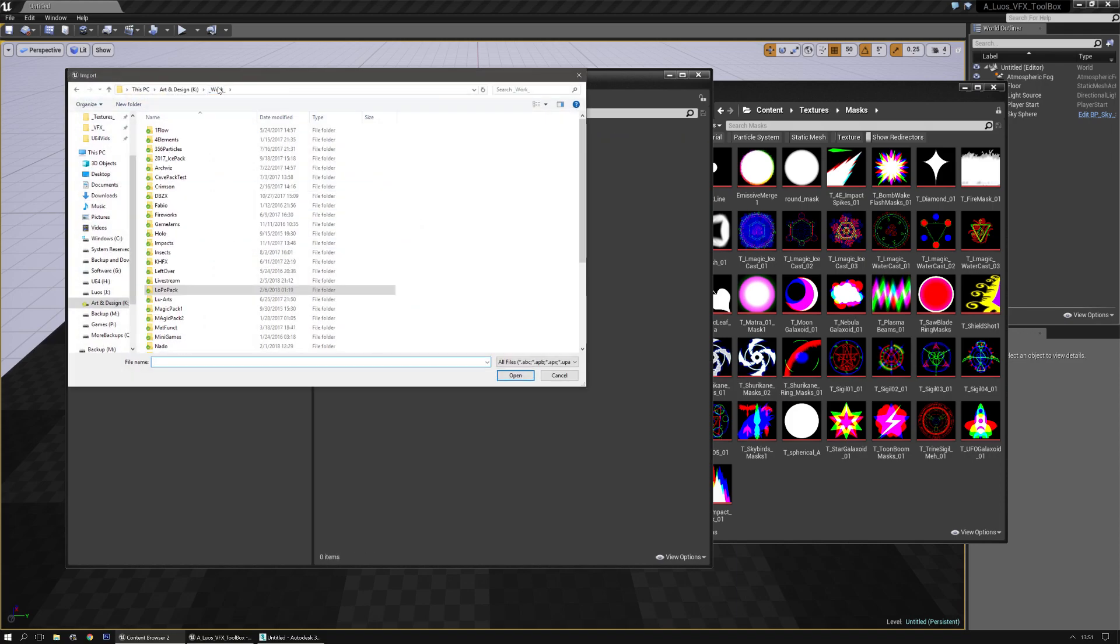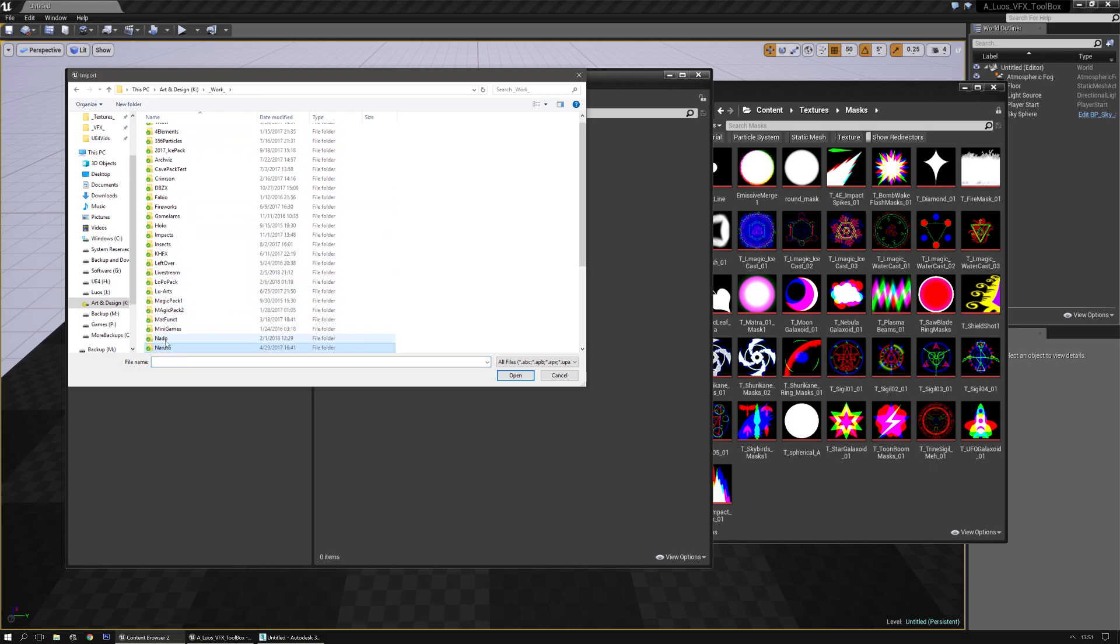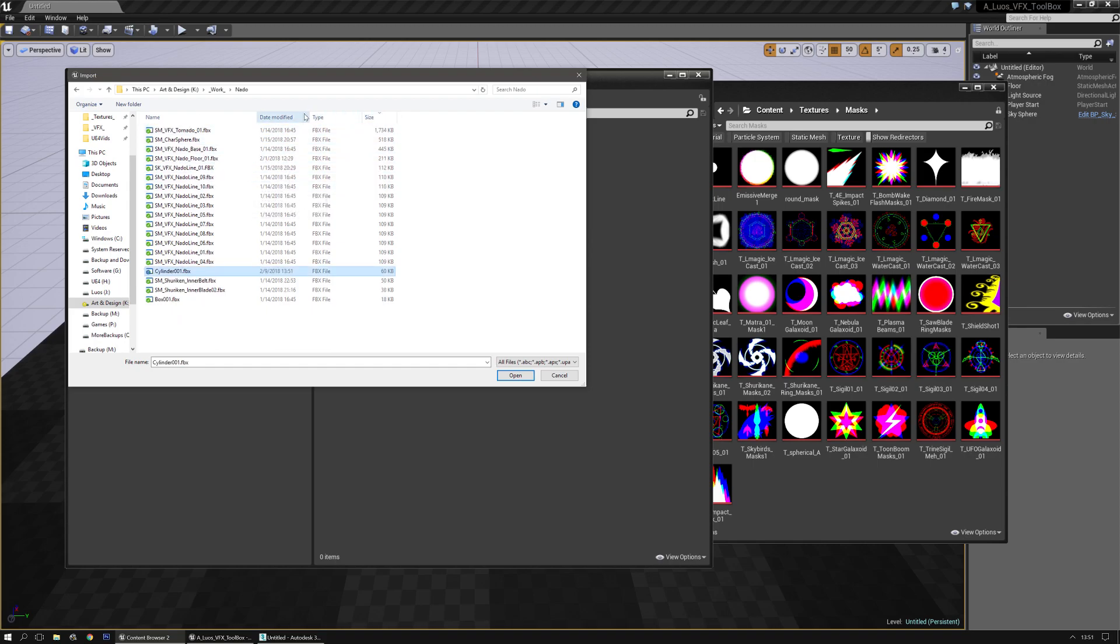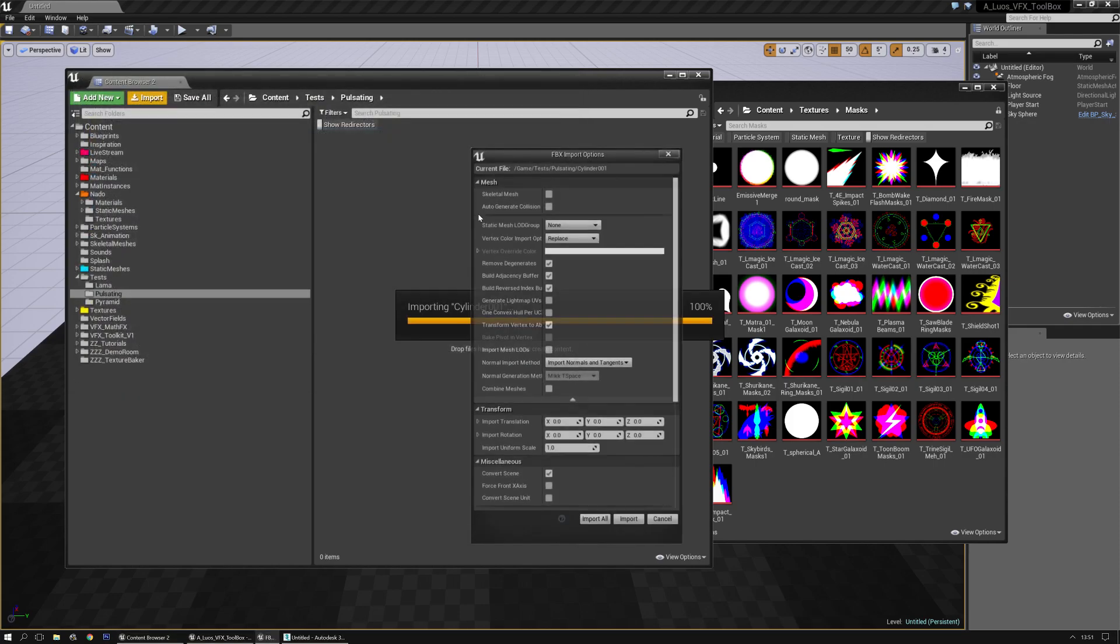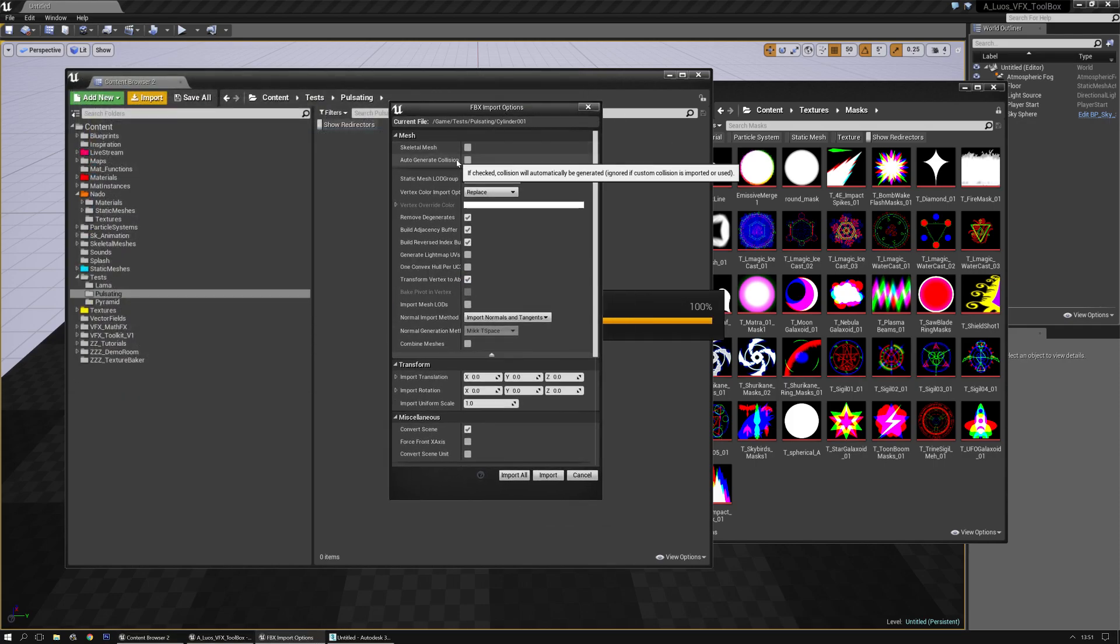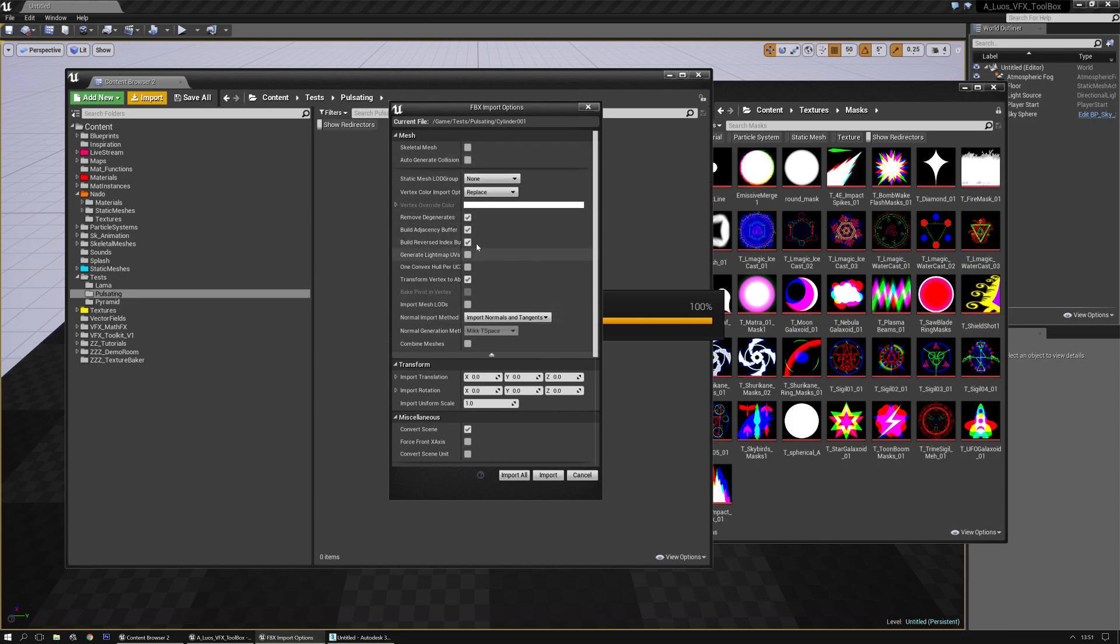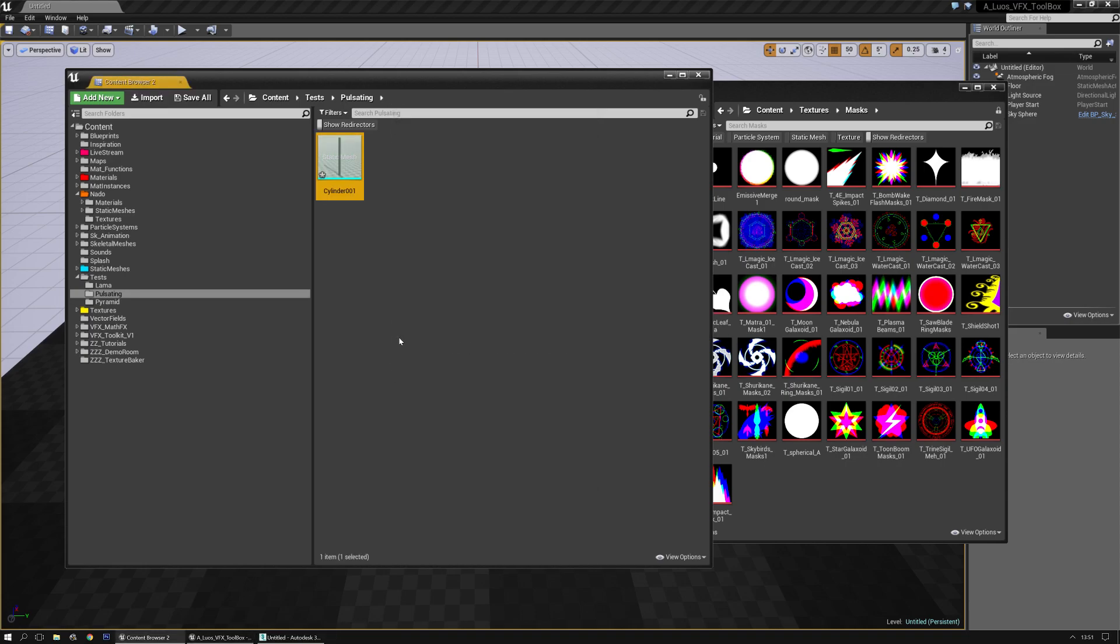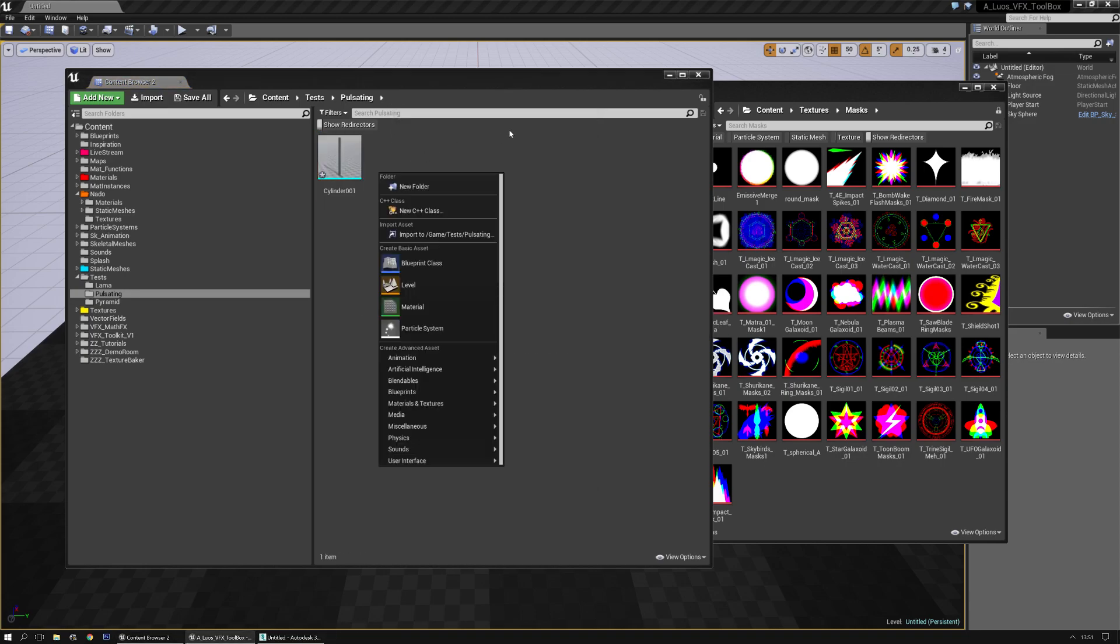Let's see. There's the NATO folder. I didn't rename it, so it should probably be that one. Date modified cylinder. There we go. Everything is fine in my case. I don't want to generate light maps. I don't want this to auto generate collision. Import all. And there we have it.